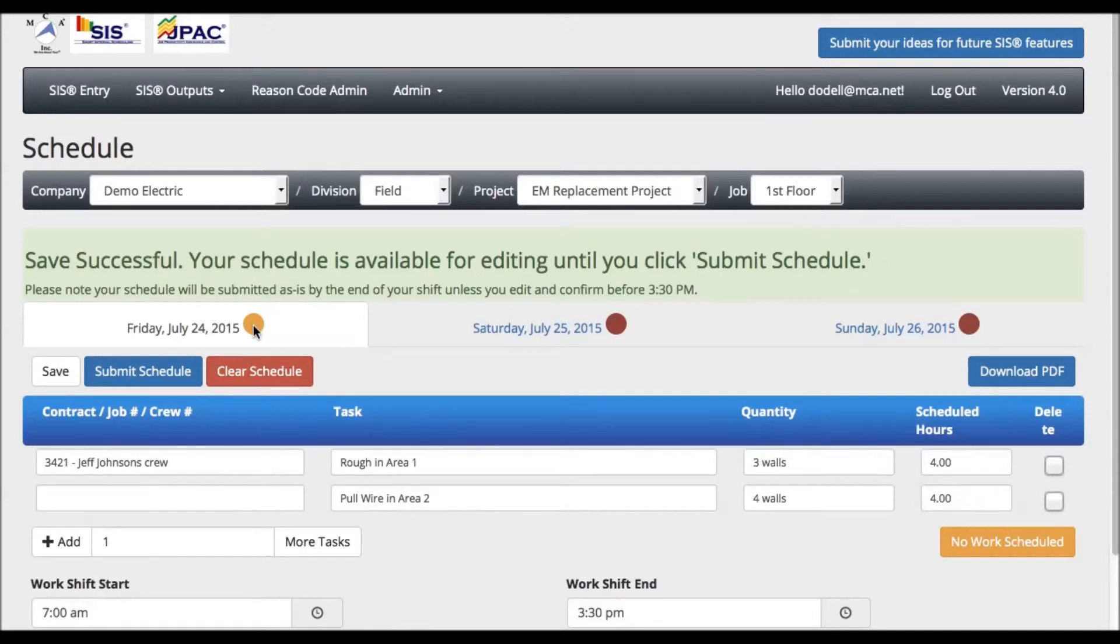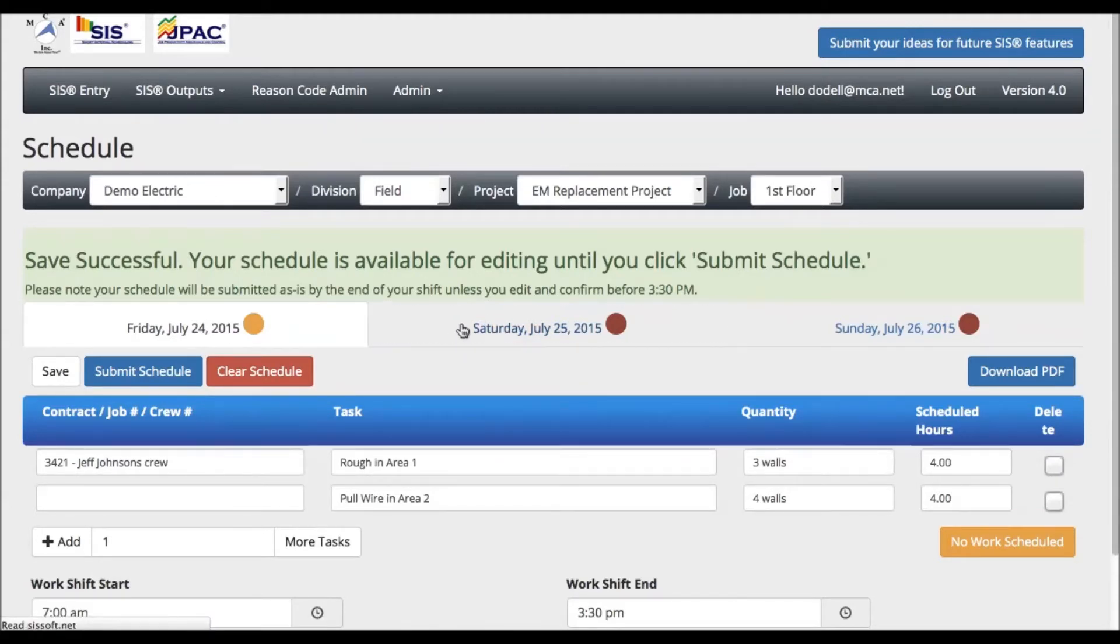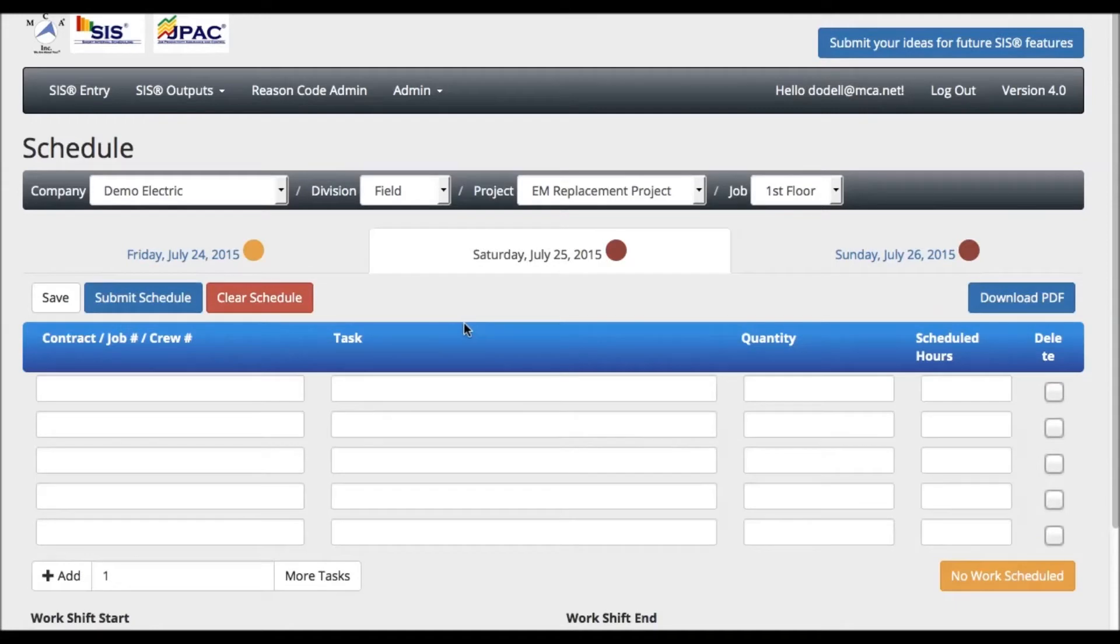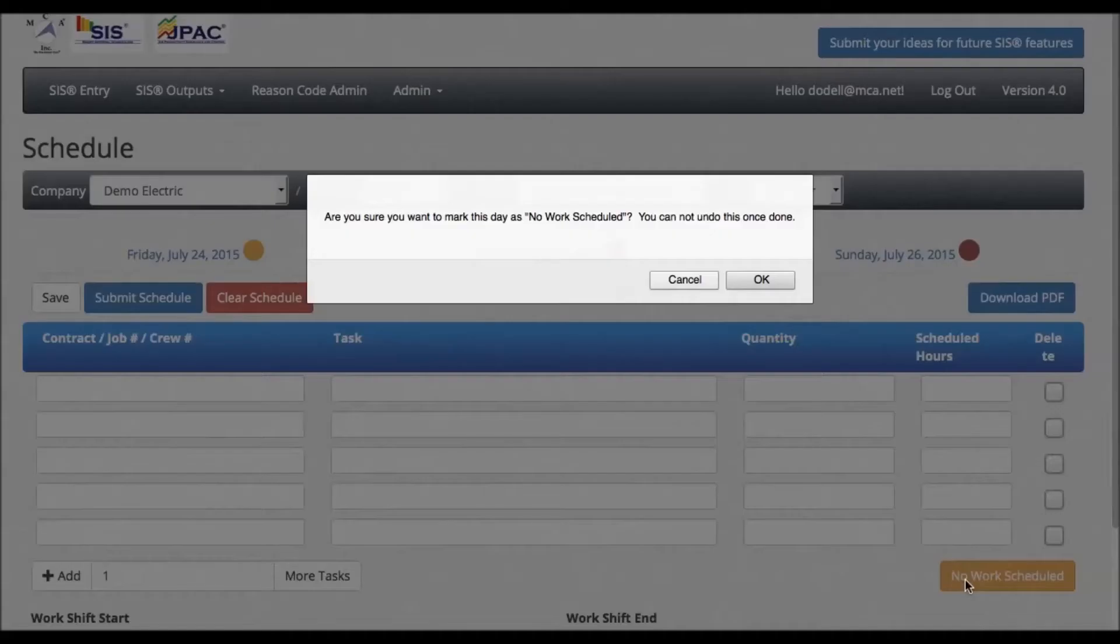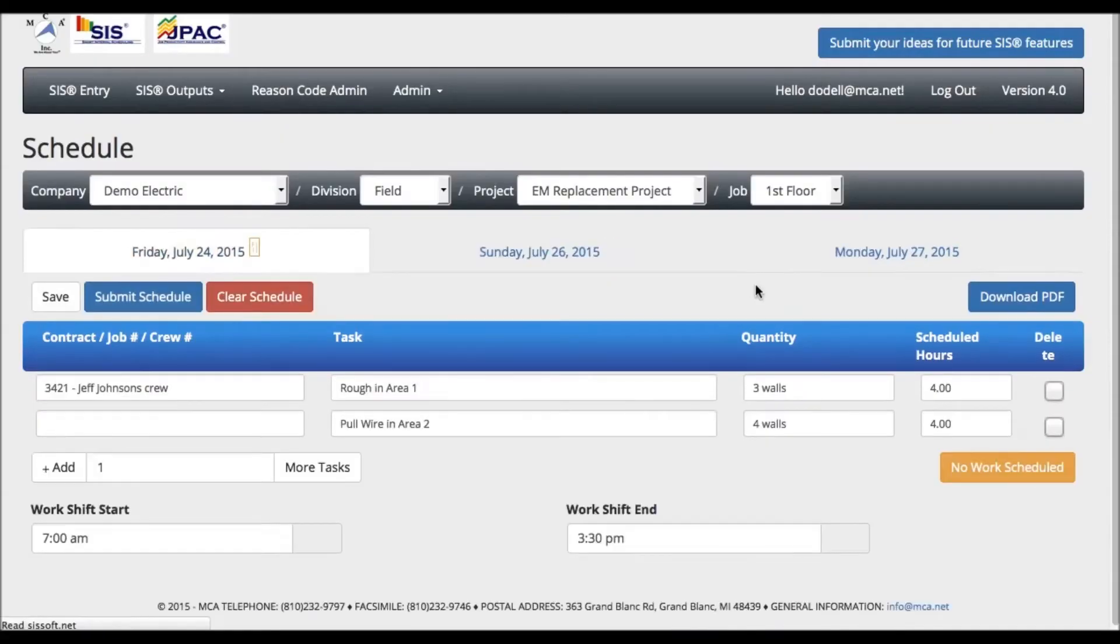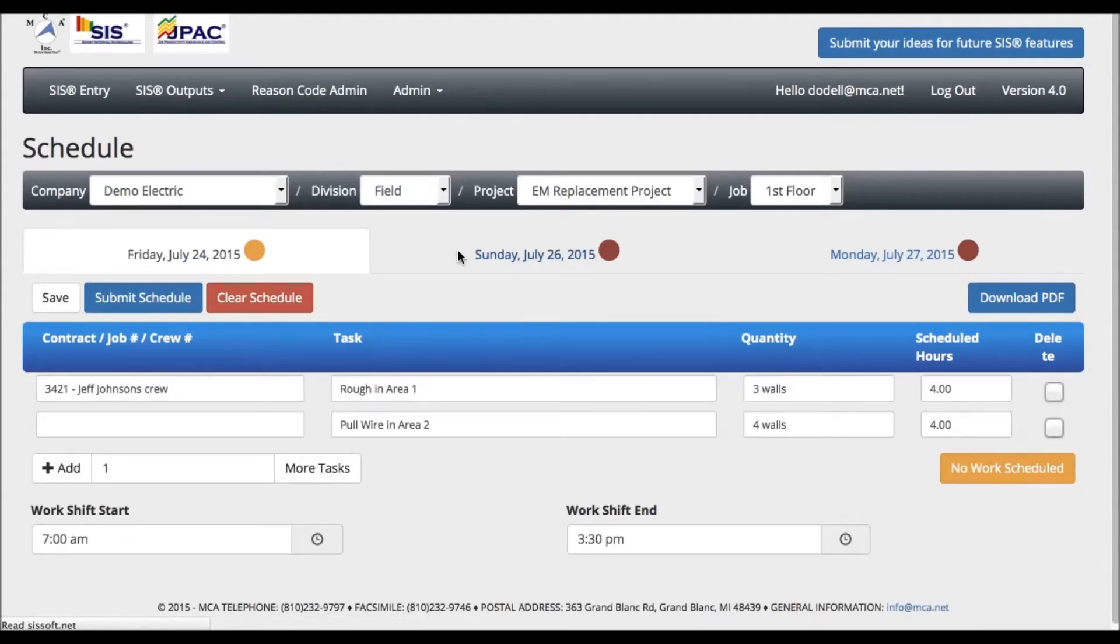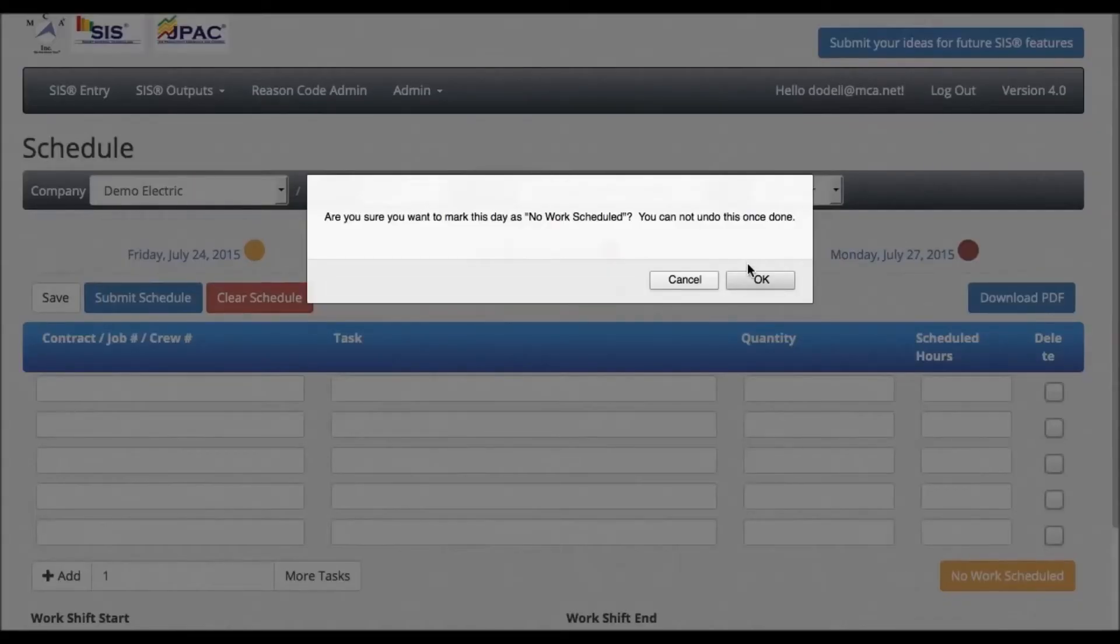You can now select the next day to plan. If you have no work scheduled for this day, click the No Work Scheduled button in the lower right corner. A pop-up screen will appear asking you to confirm that you want to mark this day as No Work Scheduled. It also warns you that you cannot undo this once done. Press OK. Note that Saturday has been removed from your schedule. You can do the same for Sunday as well. The No Work Scheduled button can be used for any day that you do not plan on being on the job site.